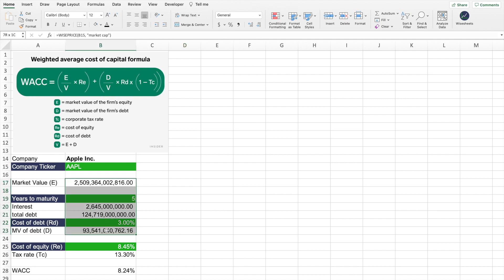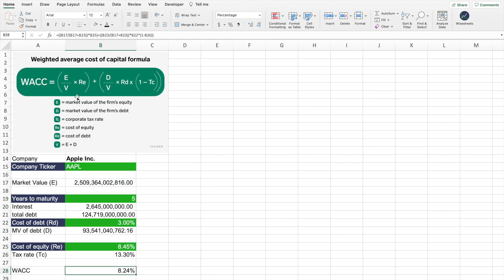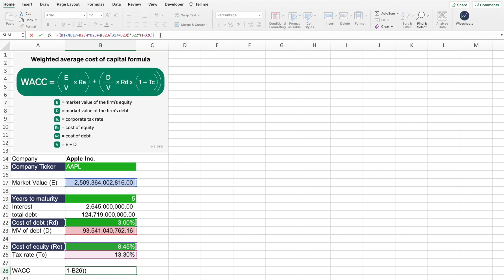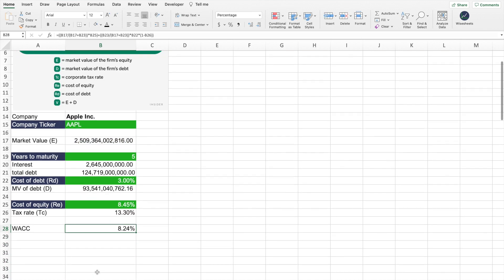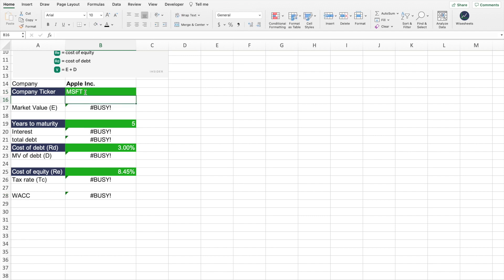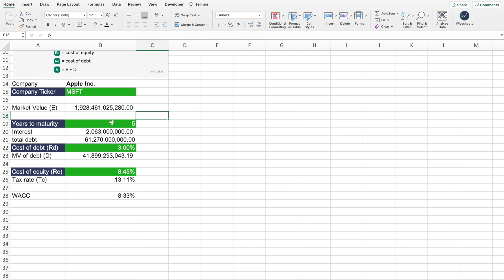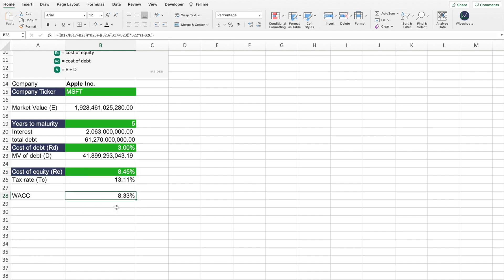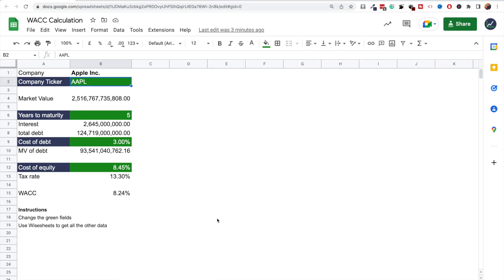Once you have all the different values, all you have to do is plug them into the WACC equation you can see on the screen. In Excel, this will give you the WACC for that particular company. The cool thing is you can change the company ticker and all of the data will update automatically — with the exception of the fields in green, like years to maturity and cost of debt, which you enter manually. The WACC will then be automatically calculated.